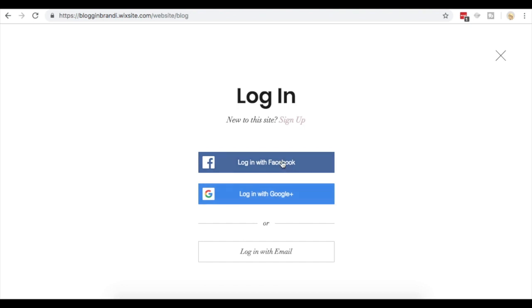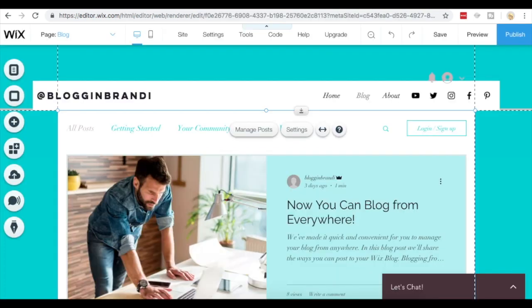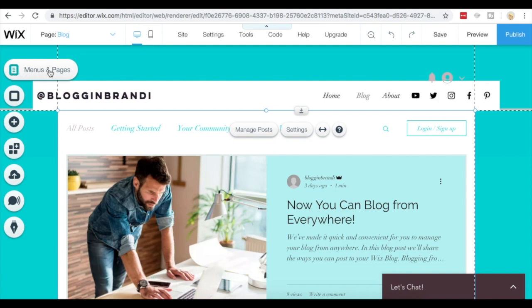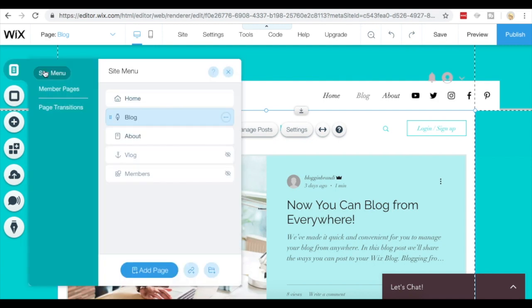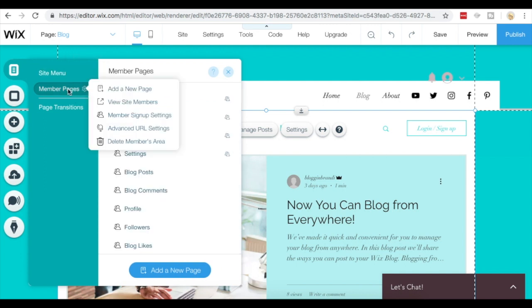If you're in your Wix website editor, the best way to change these options is to navigate over here to the menus and pages on the left hand side. Once you're in here, go down to member pages.